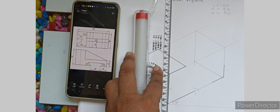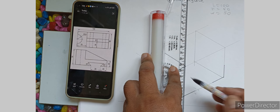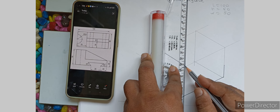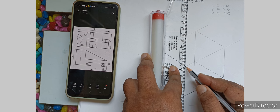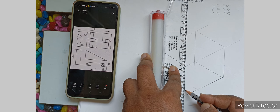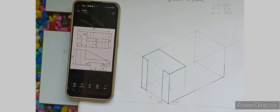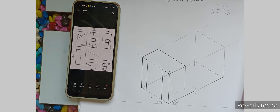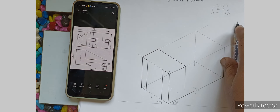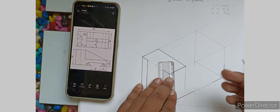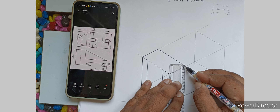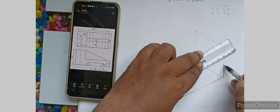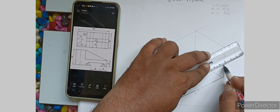For the vertical distance, here you can take: 50 minus 20 equals 30 mm. You have to go downside 30 mm, then you can join in this way.